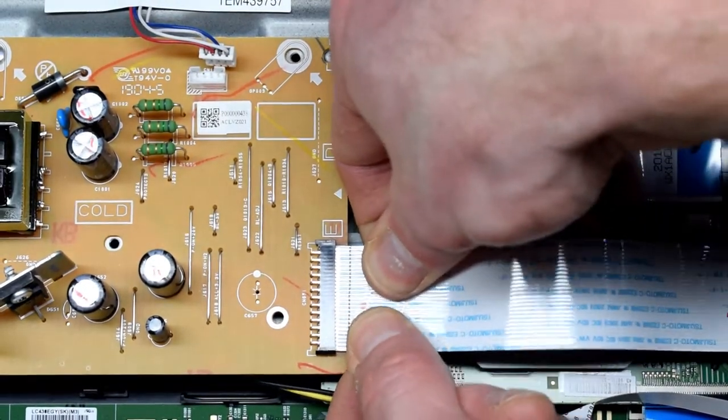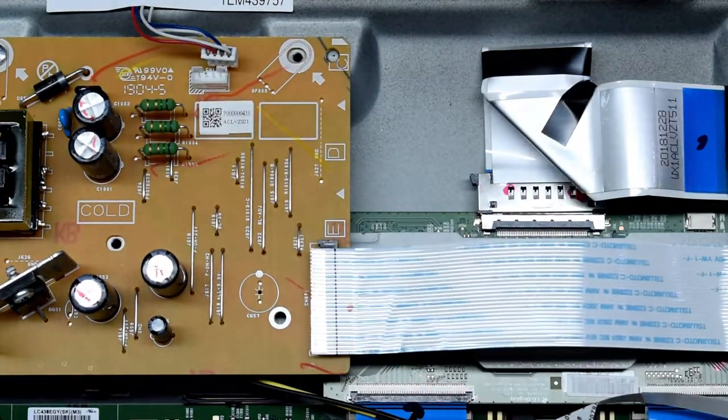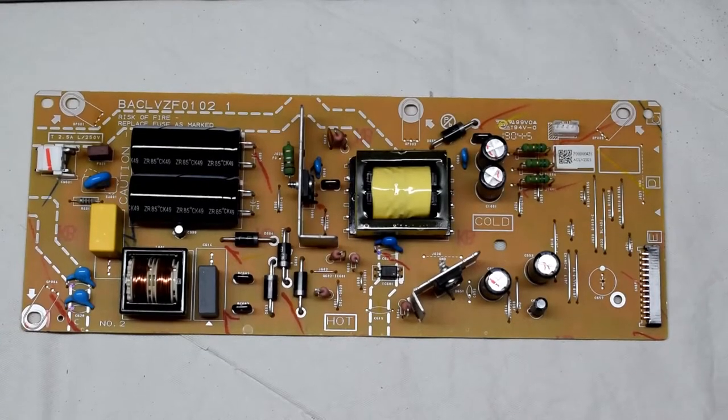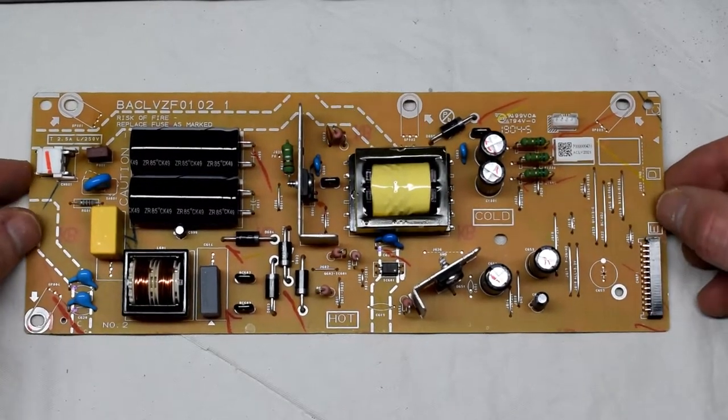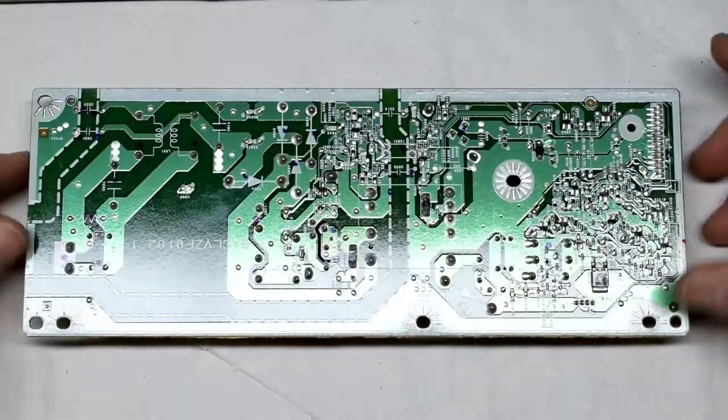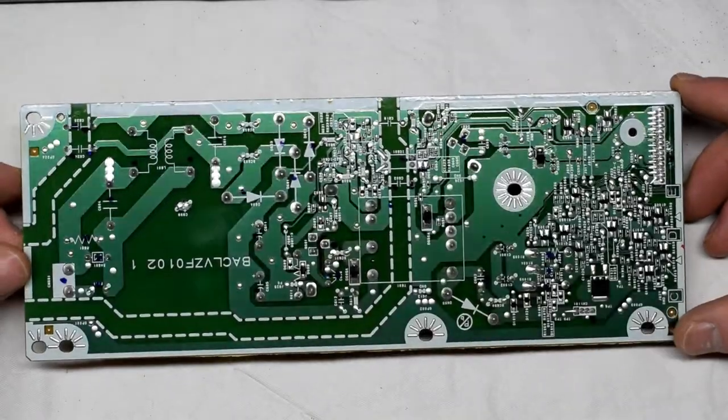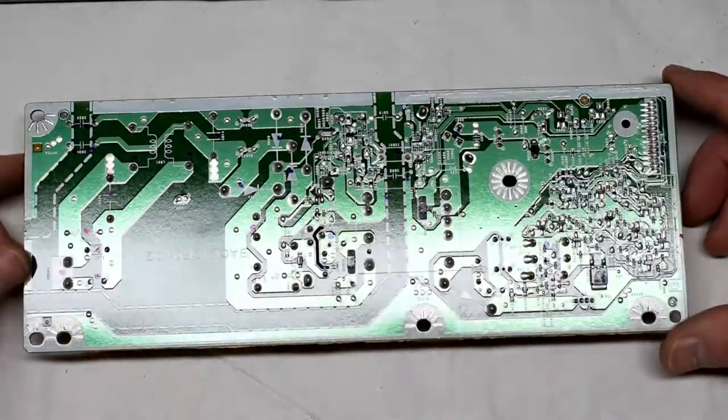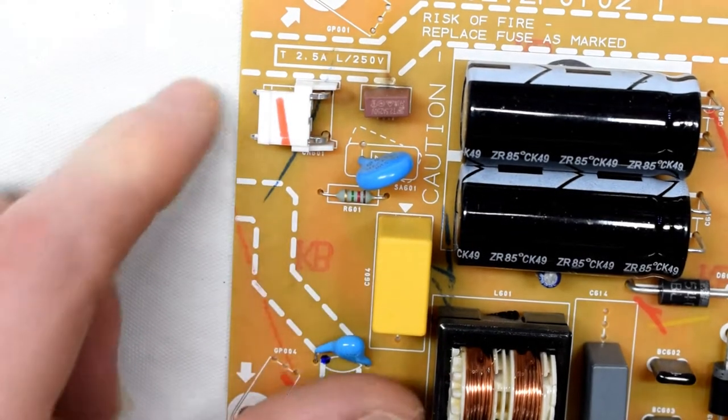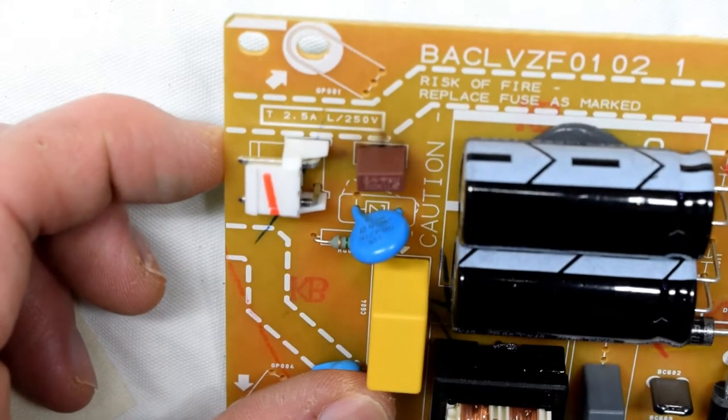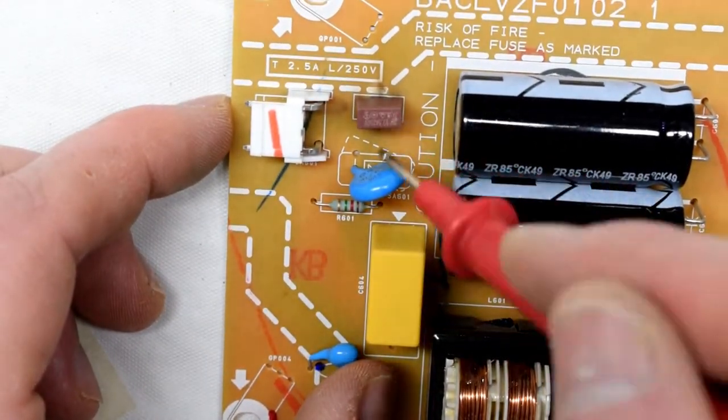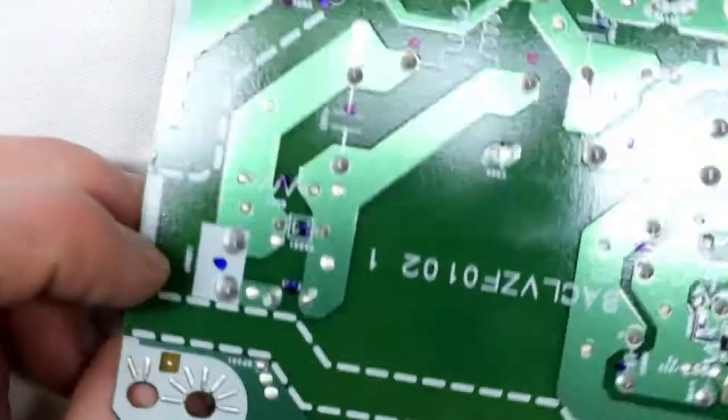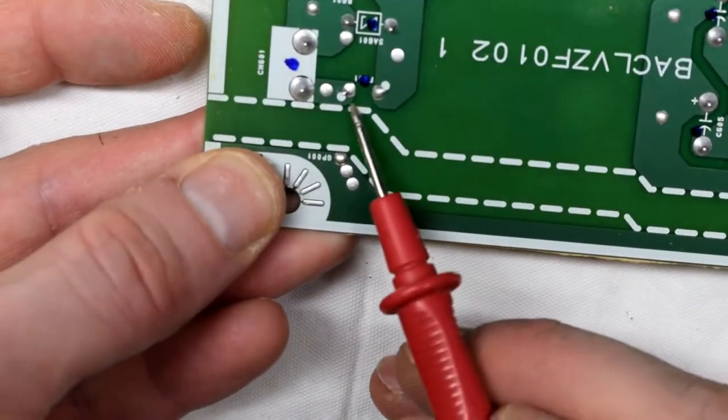Here's the power supply board. I've taken it out and I'm just flipping it over to have a quick look at the board. I noticed that there's a fuse right here that is blown. Usually if a fuse is blown, it means that there are some other issues there.